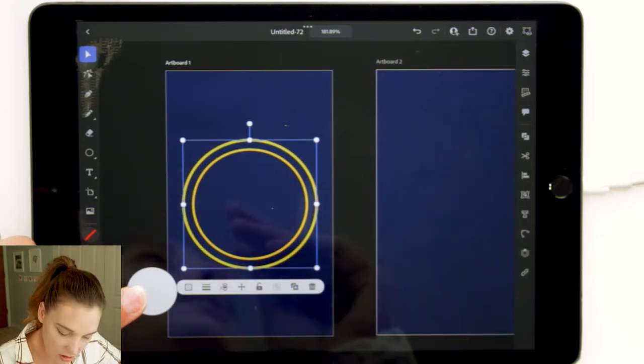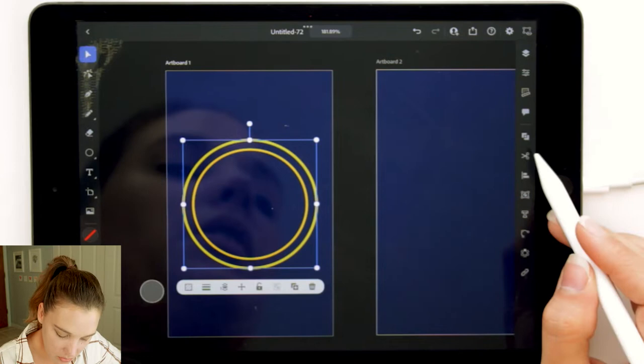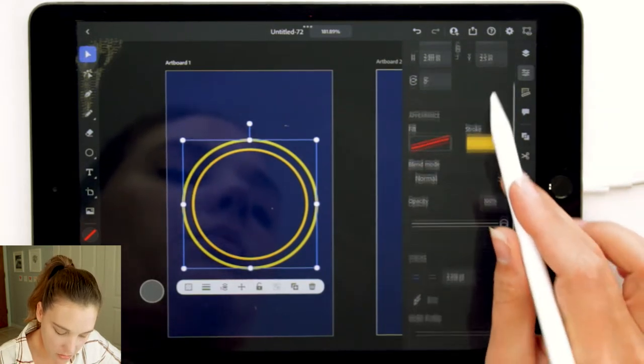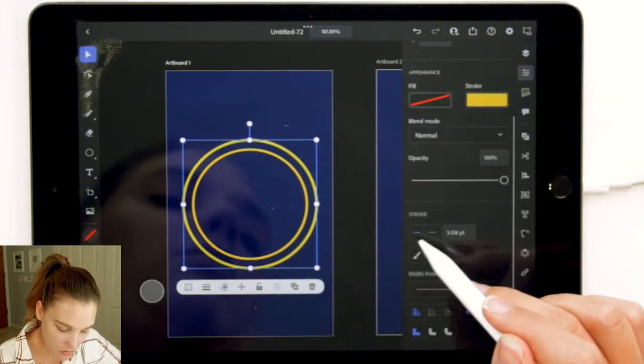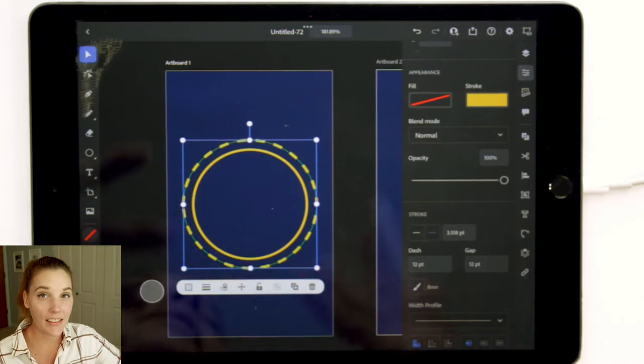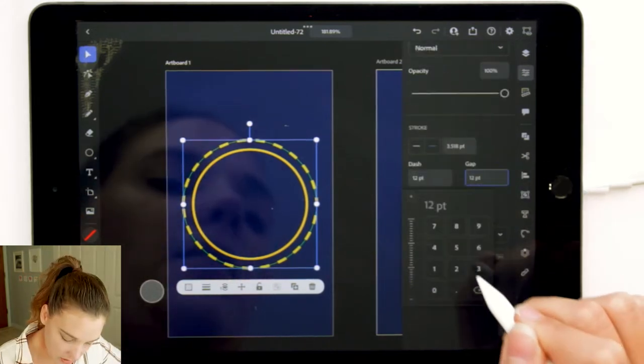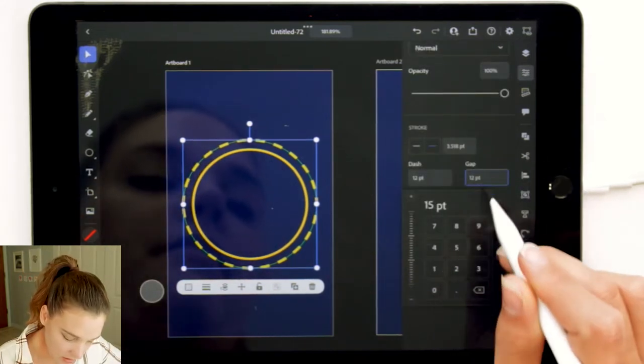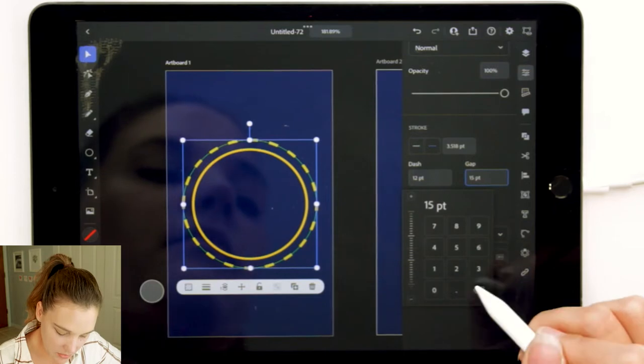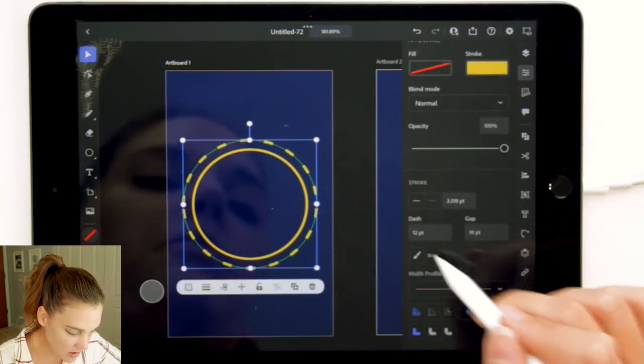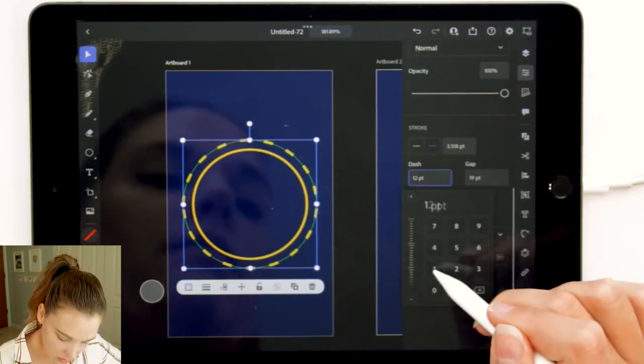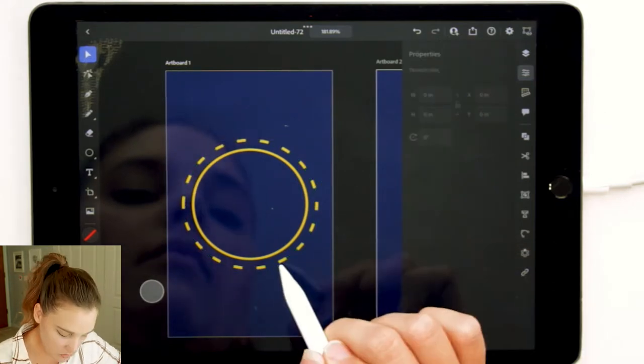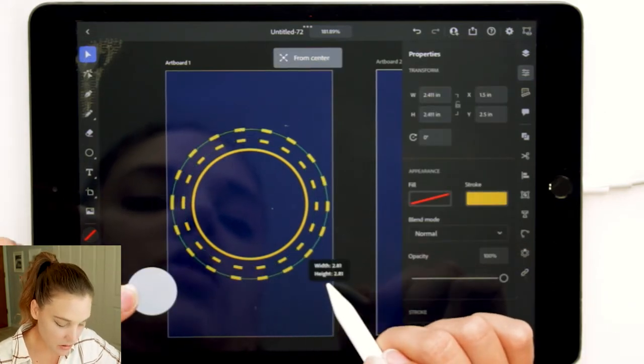We can change this stroke style in the properties panel over here from a solid line to a dash line. I kind of like the look of that. You can change the gap. Let's see. The sun is the 19th card, so the gap's at 19. The dashes. Let's see. Let's do 11. There we go. 11 seems to work well. Repeat the same process. That looks really quite cool.